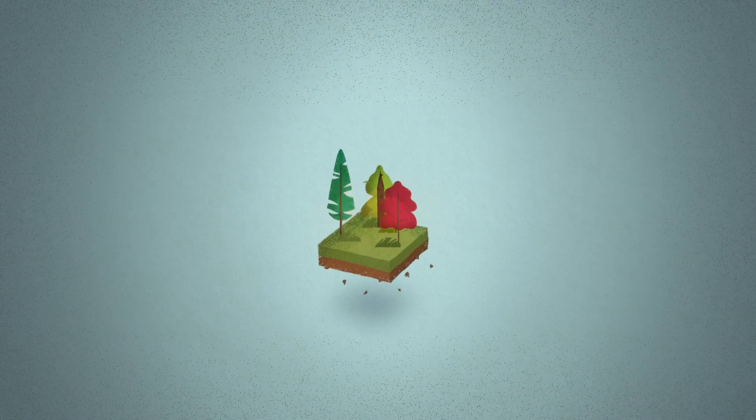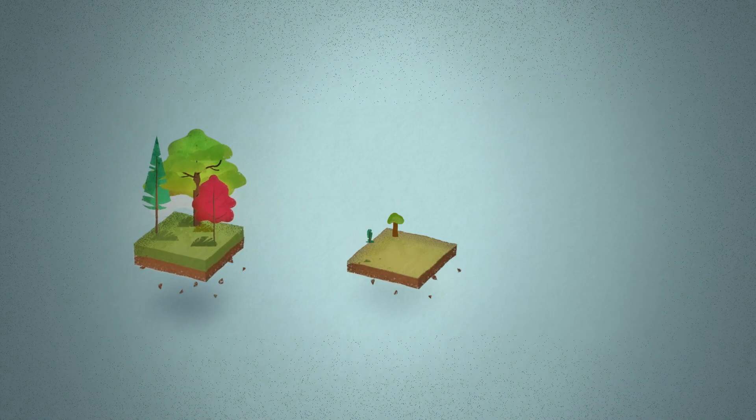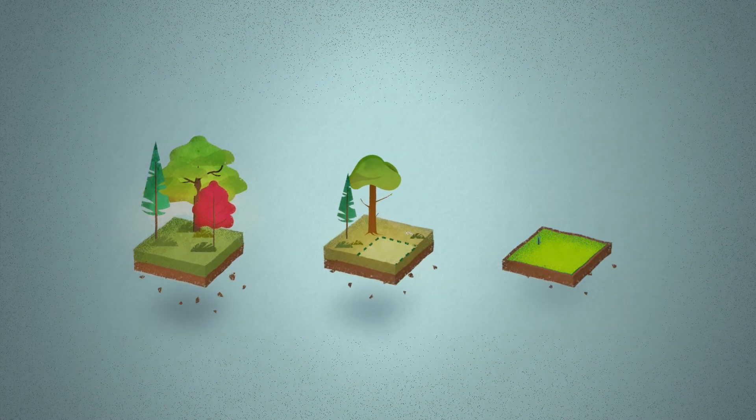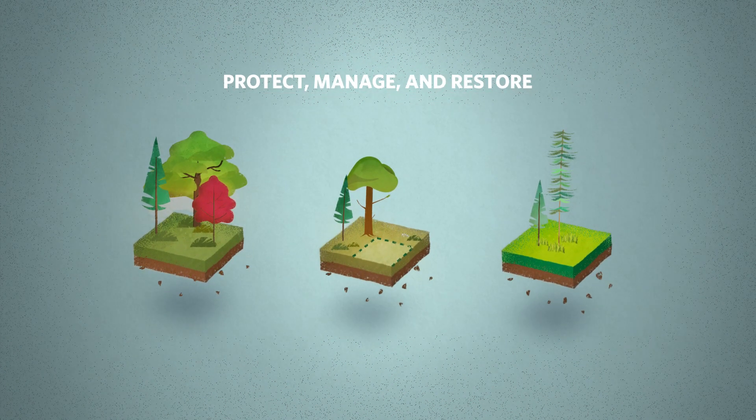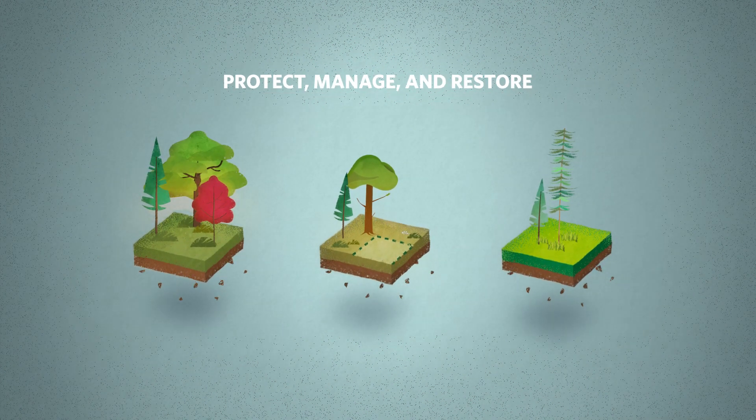Right now it is important that we do so much more to better protect, manage and restore these valuable ecosystems.